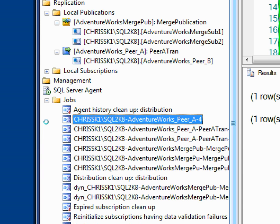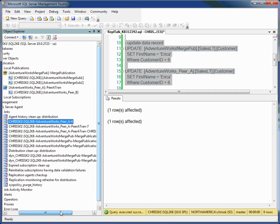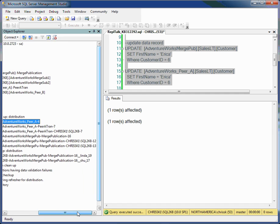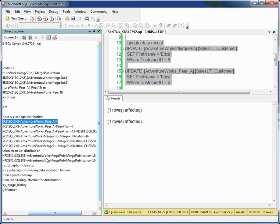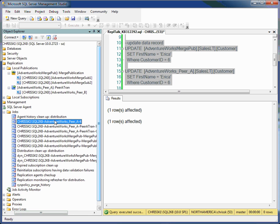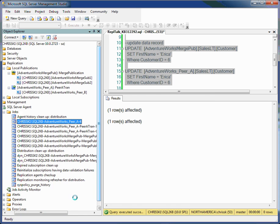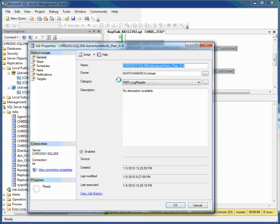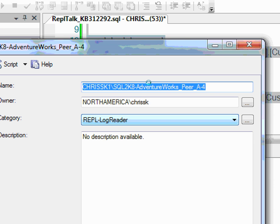For instance, here, this is the log reader job for that particular publication. Now, the names are a little bit harder to see here. It's a server name, publication name, and then the number at the end represents like an agent ID. So you can see it's a little more cryptic, exactly picking out which one is the merge and which one is the log reader or the snapshot. But if I go to the properties for it, I'll see this one here says that this is the log reader.